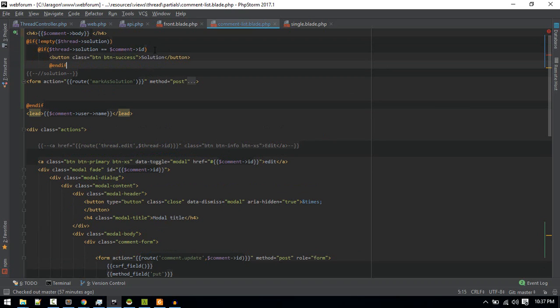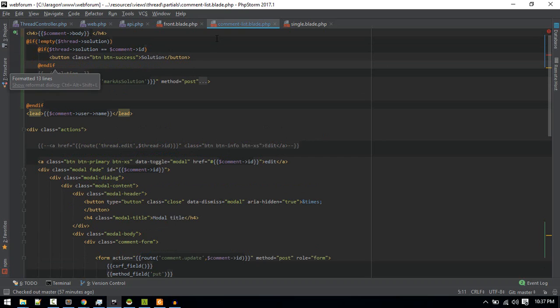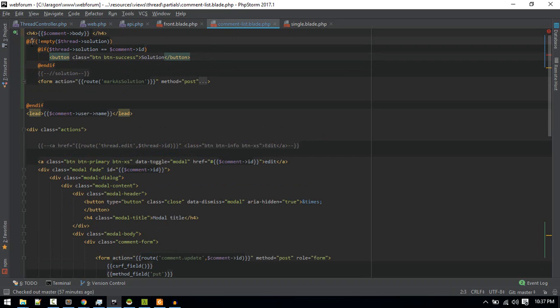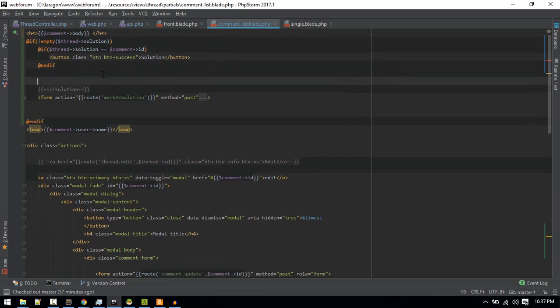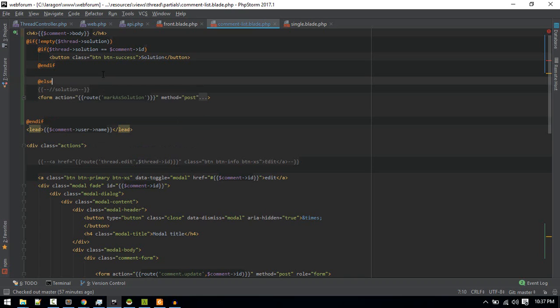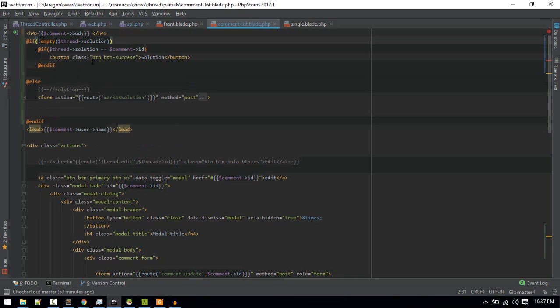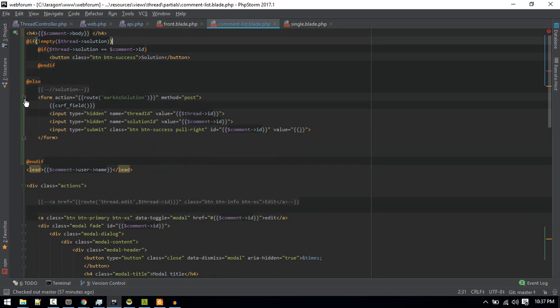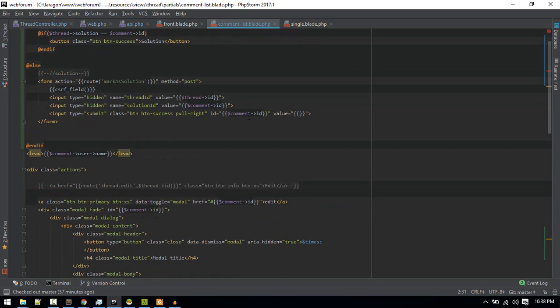Okay, so we'll show the solution here. If this solution field is not empty, we'll show the form to mark it as solution. That will be the better way. I think we got this.